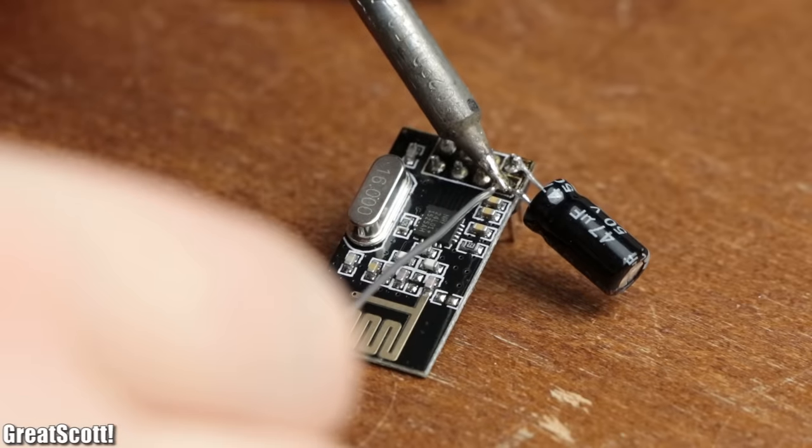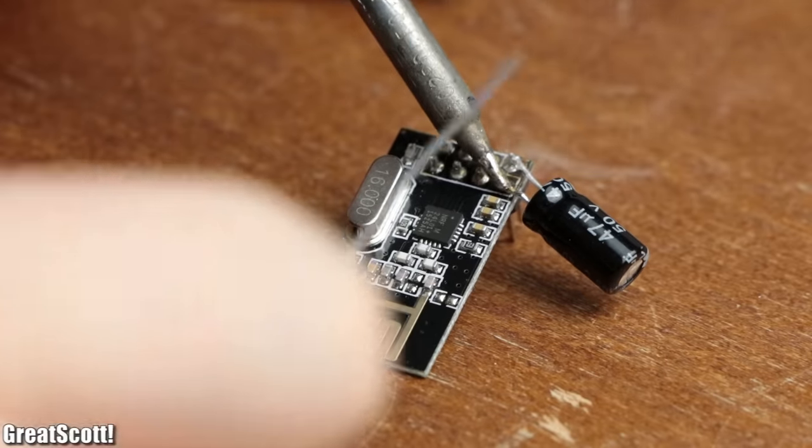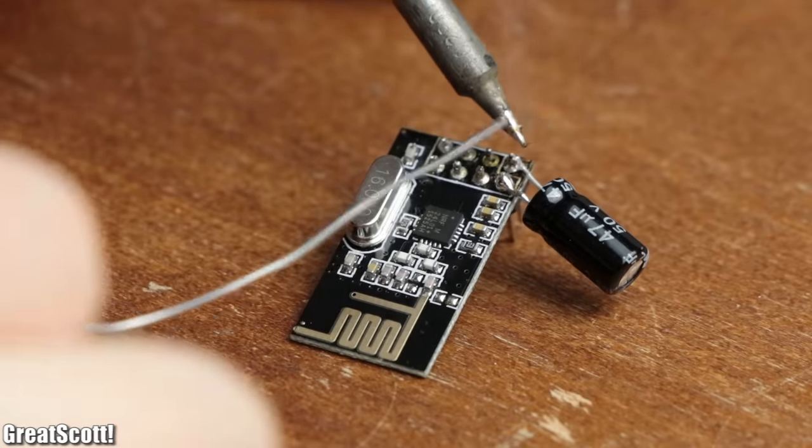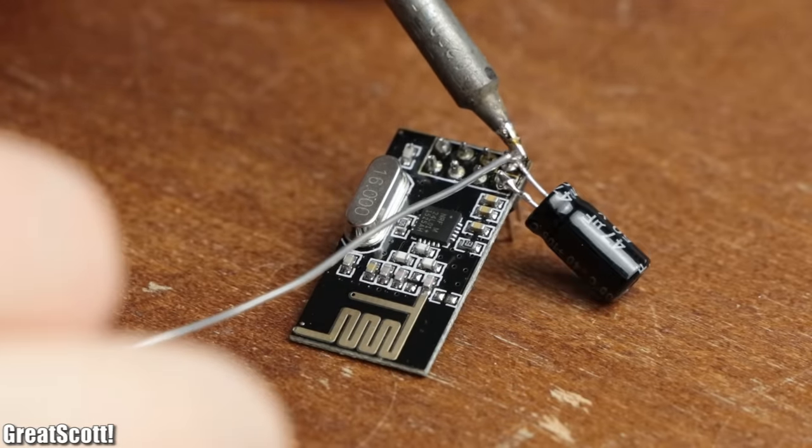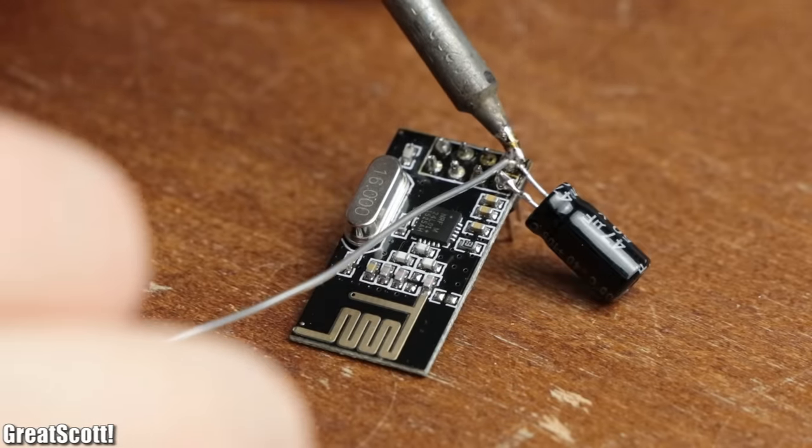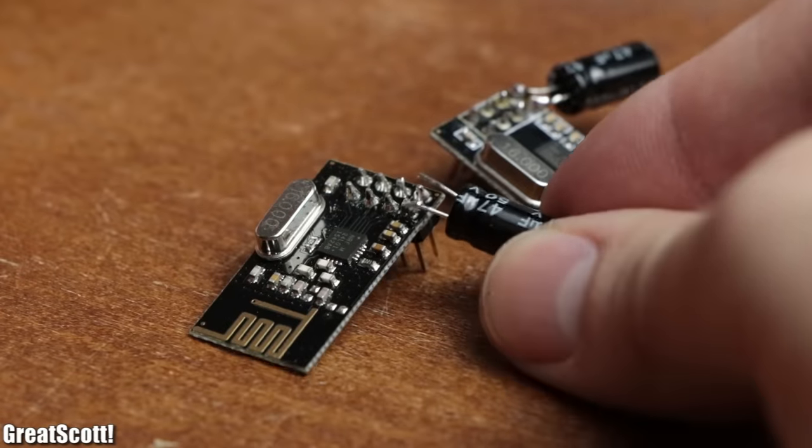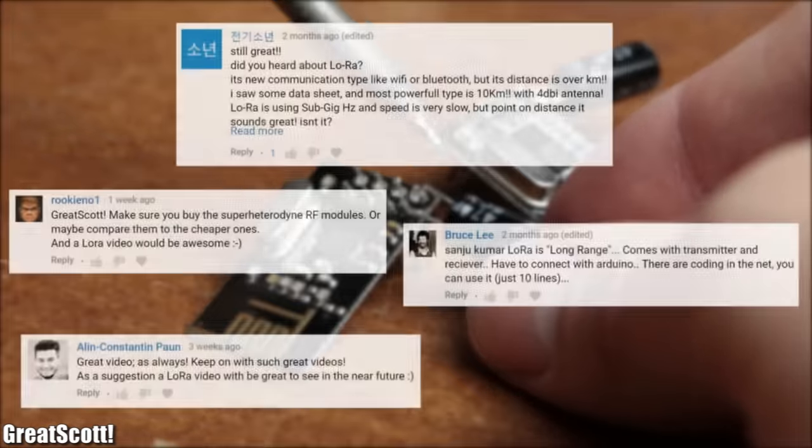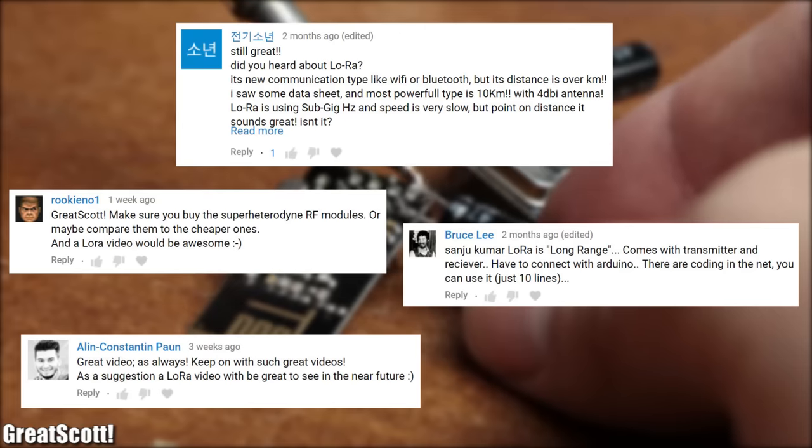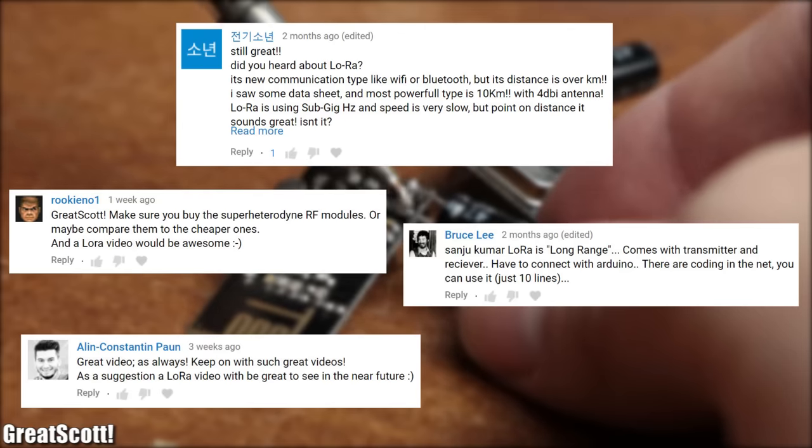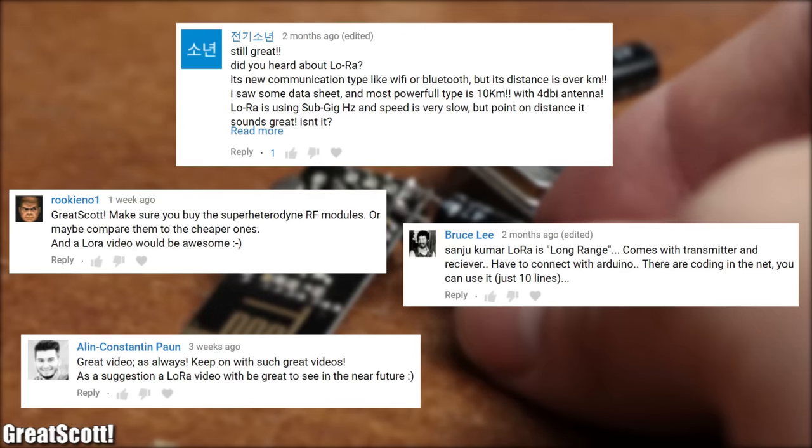Because of that, they gradually became my favorite way of wireless communication. But as time passed, some viewers started to ask whether I could test the LoRa wireless communication method.